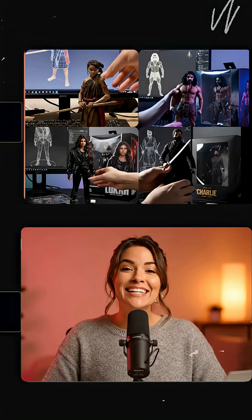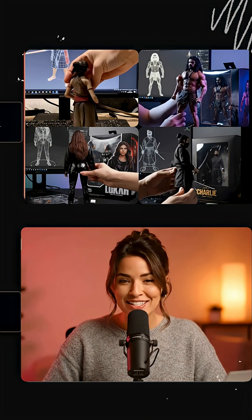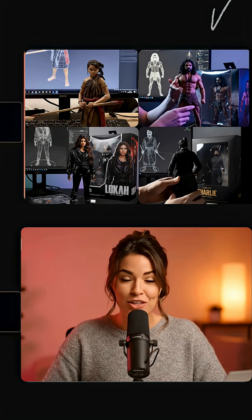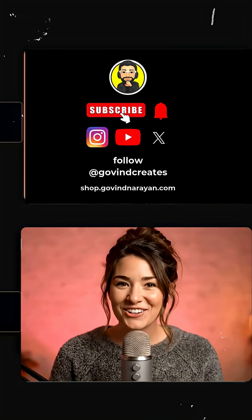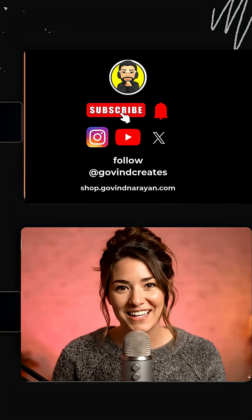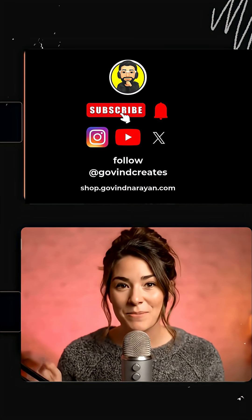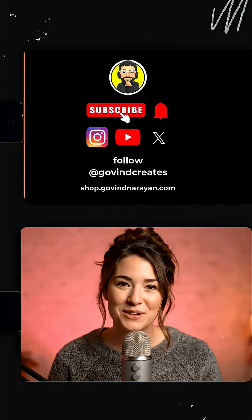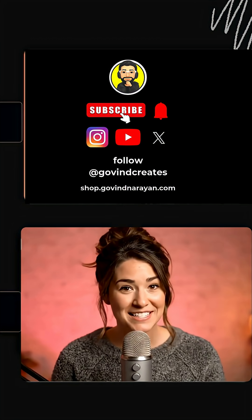If you want the exact prompts I used, check the link in the description — you can download them there. Start creating and have fun with it! If you'd like to see more tutorials, drop a comment. And if you want to check out my apps, games, puzzle books, and merch, the link's in the bio. Don't forget to subscribe.